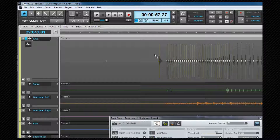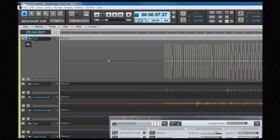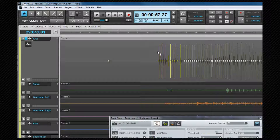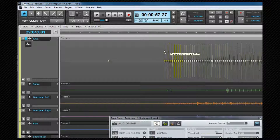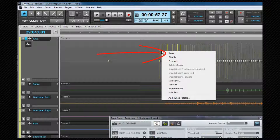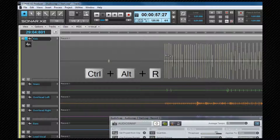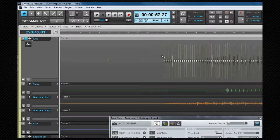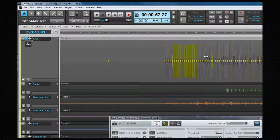Markers can be moved and audio stretched with them by click-dragging on the line portion of the marker. Once a transient has been used to stretch or shrink audio, its diamond head will change to an arrowhead, indicating the direction it has been moved. AudioSnap is automatically enabled on the track if it wasn't already. Transient movement and stretching can also be performed on multiple transients at the same time — select the transients you wish to move, click on one and drag. If you hold down the Ctrl key, the stretching will happen proportionally. Any moved markers can be reset by right-clicking on any one of the selection and selecting Reset, or pressing Ctrl+Alt+R. To reset all markers, use Select All, then right-click on any marker and select Reset. This is a complete reset and will also enable any markers you may have disabled or promoted.